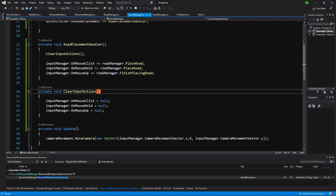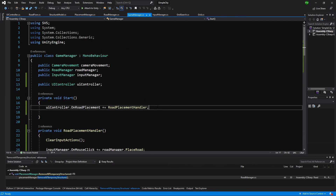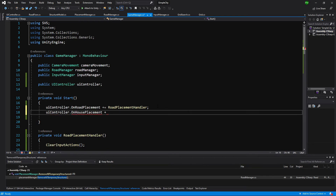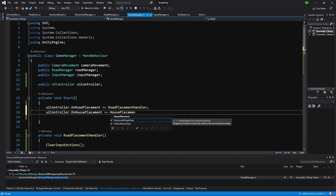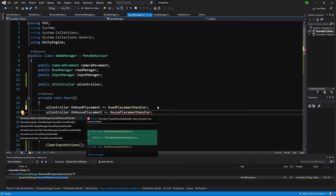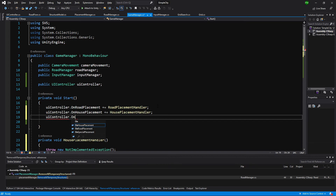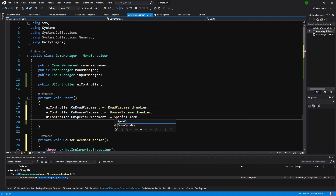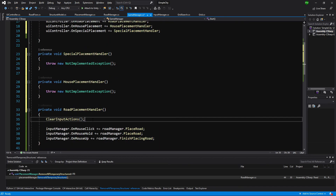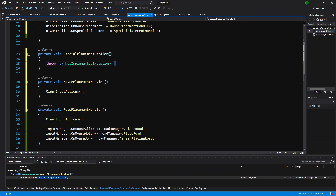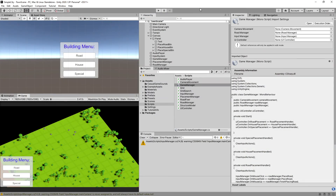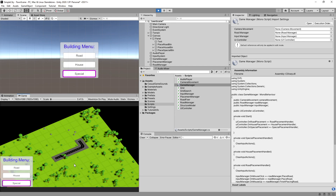The road places correctly, but house and special do nothing because they don't have handlers yet. Let's go to GameManager and in Start add: UIController.OnHousePlacement += HousePlacementHandler and UIController.OnSpecialPlacement += SpecialPlacementHandler, generating both methods with alt+enter. In those methods we call ClearInputActions. Save, go back to Unity, wait for compilation, press play — now clicking road places road, house and special do nothing yet but the outline switches correctly. In the next video we will create a StructureManager to handle house and special building placement. See you in the next video!